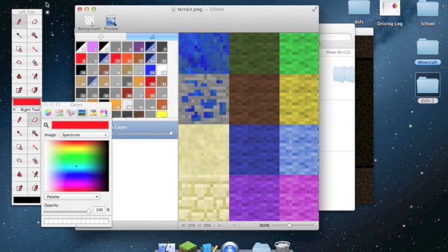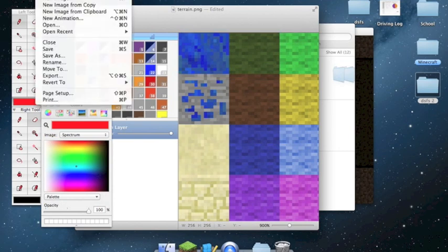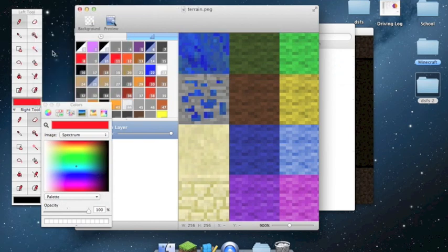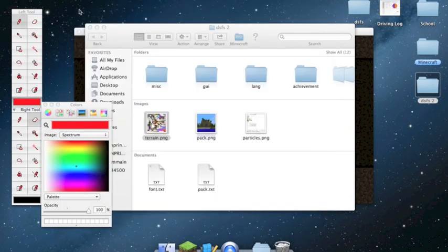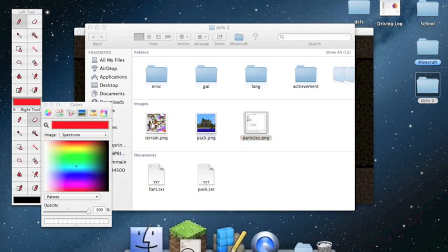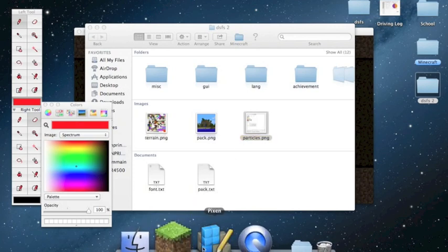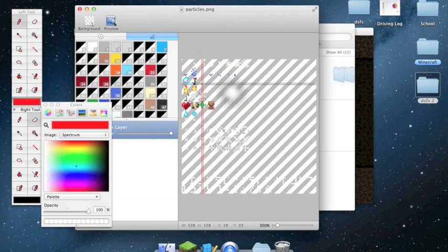Once you're done, go to File > Save, or press Command-S. Then change the file to whatever you want. Next is particles.